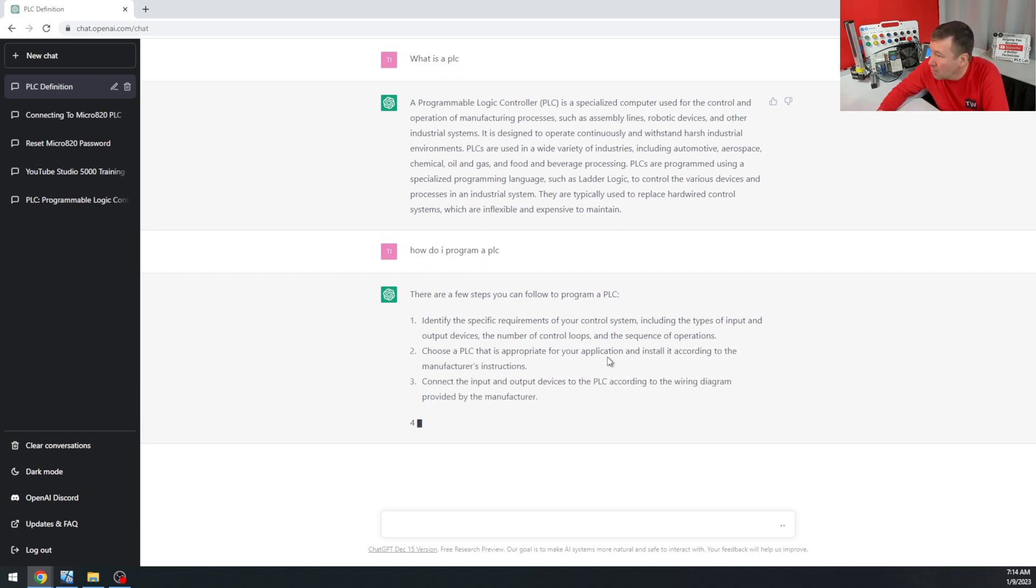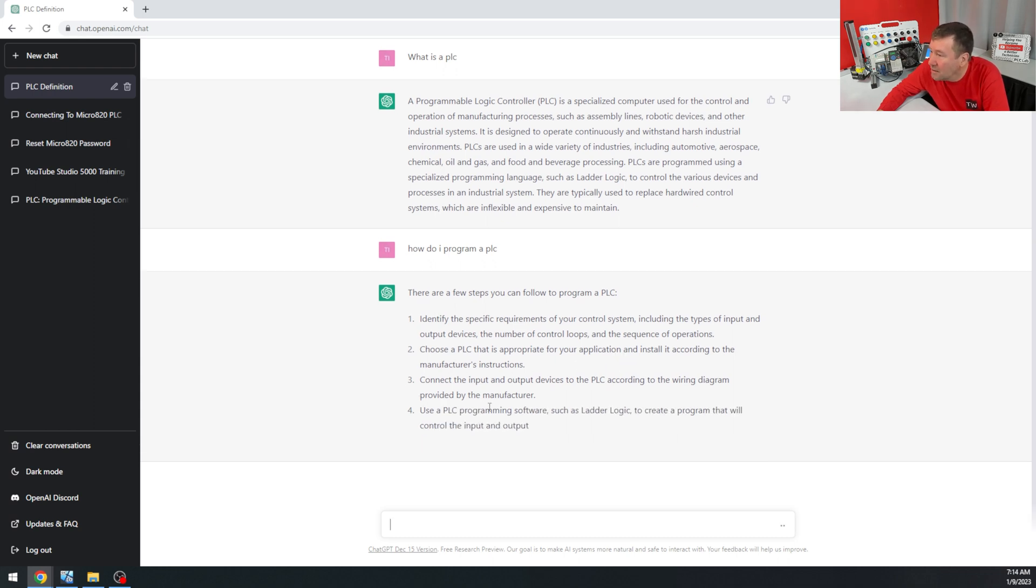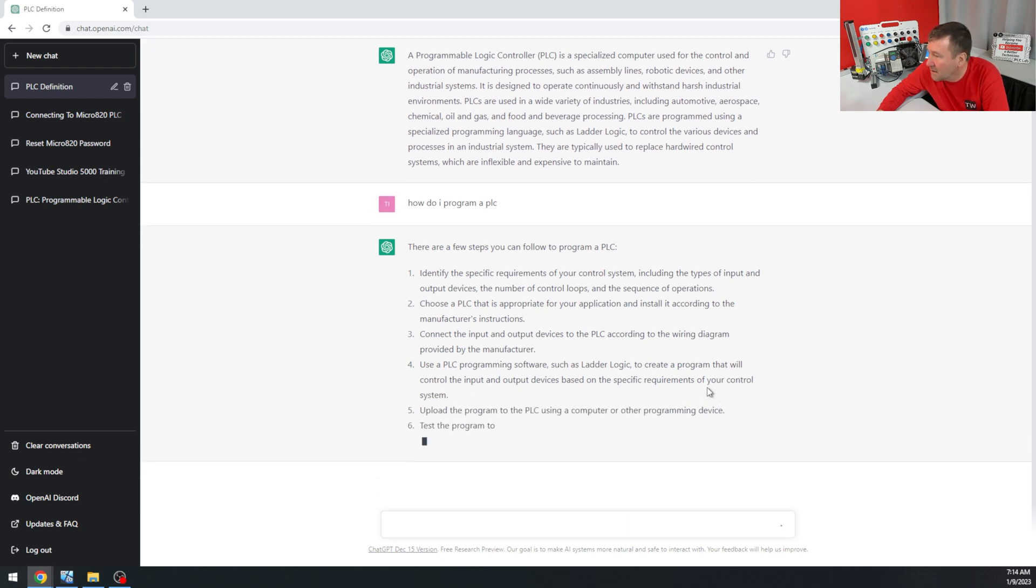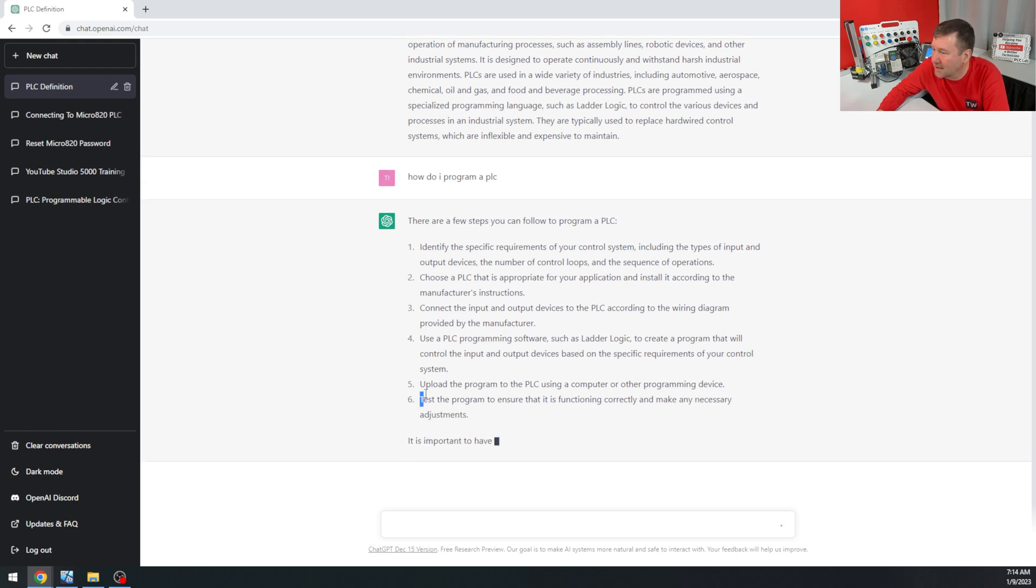Choose the appropriate PLC for your application. Connect inputs and outputs accordingly. Use the programming software such as Ladder Logic to create a program that will control your inputs and outputs based on your requirements. You gotta be really careful here.